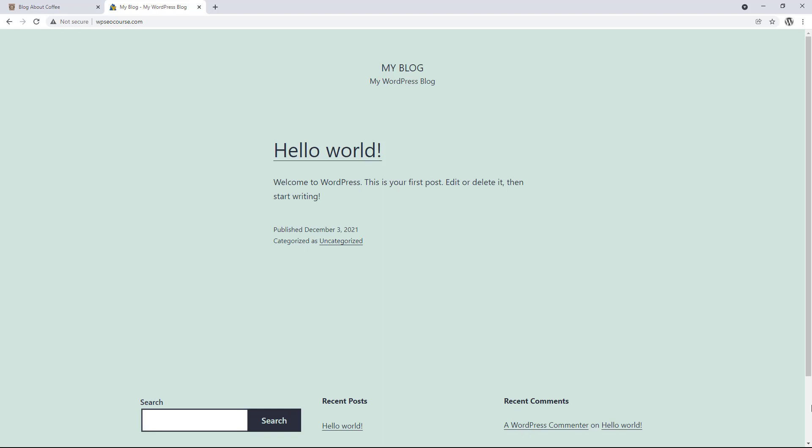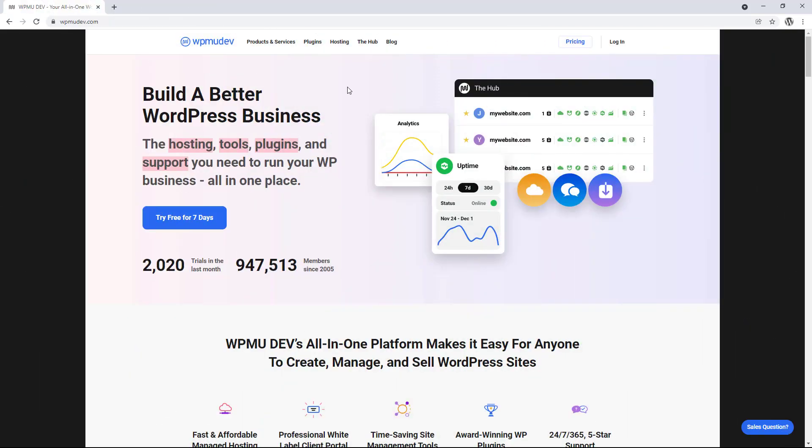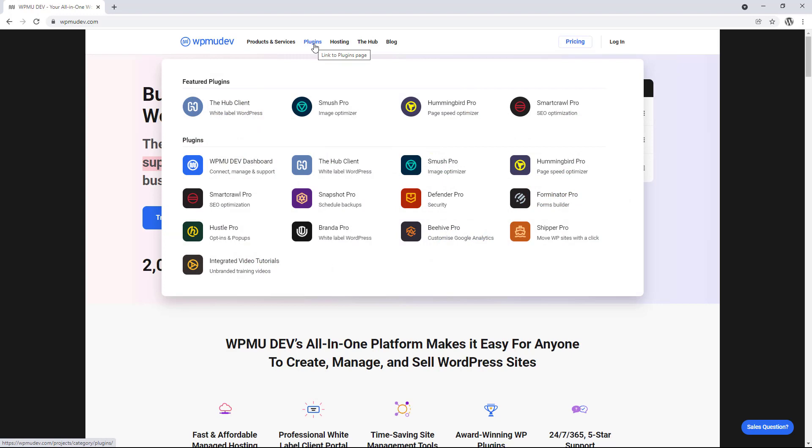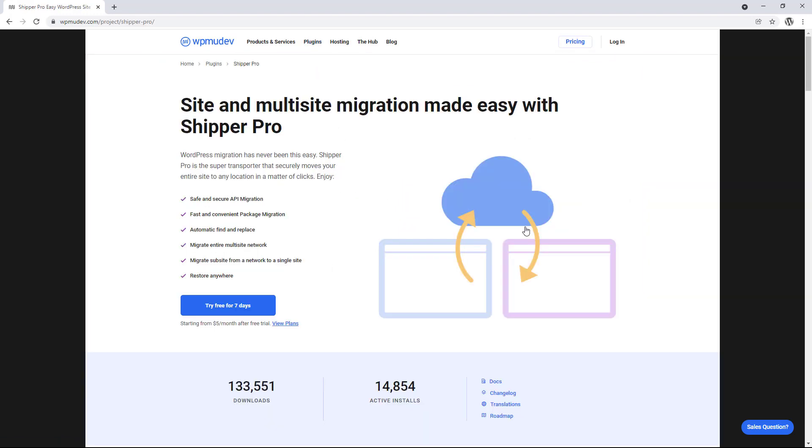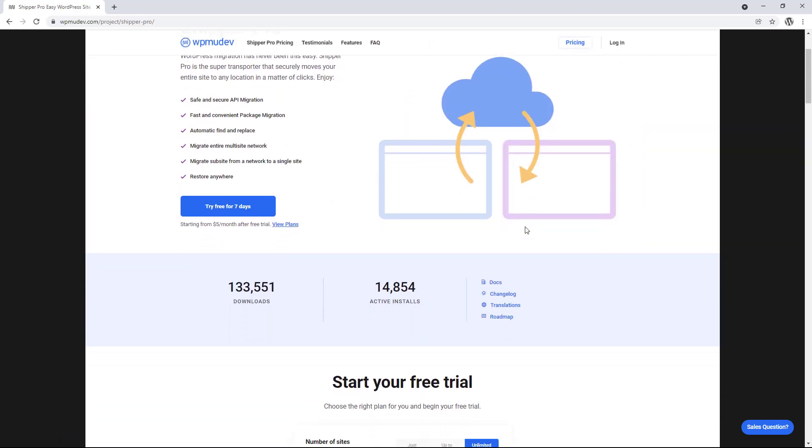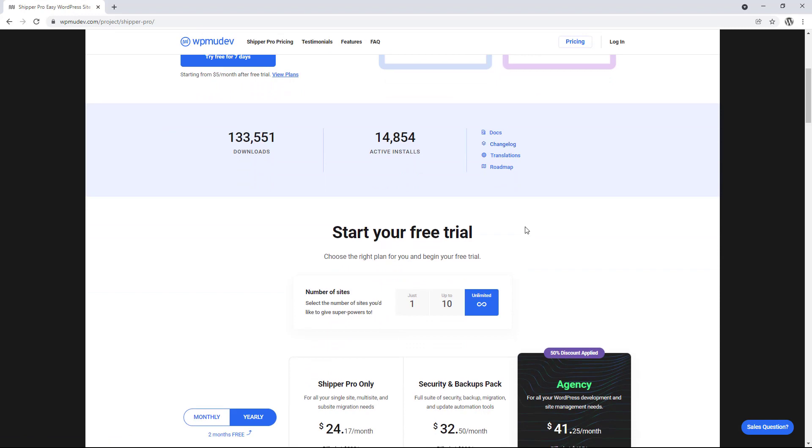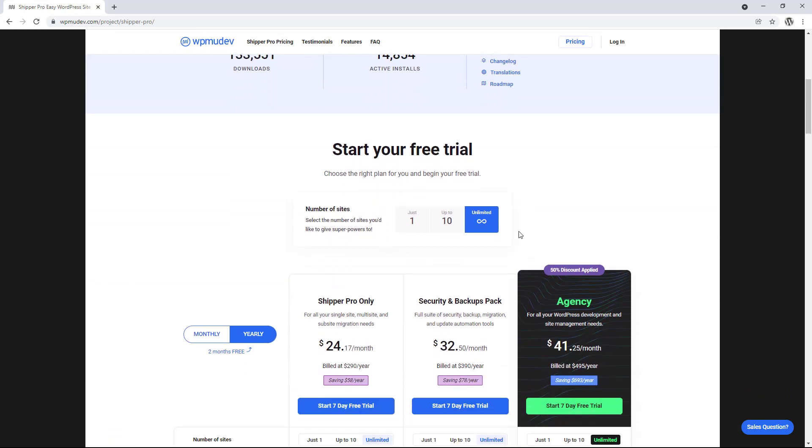Then once we have our two sites, we need to get the plugin we're going to be using. The plugin is called Shipper Pro, and it's by a company called WPMUDev. So we just need to go to WPMUDev.com, hover over plugins at the top, and click on Shipper Pro, and then choose the one site license.